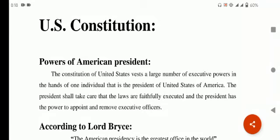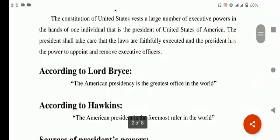US کے constitution میں یہ بات لکھی گئی ہے کہ تمام executive powers جو ہیں وہ ایک بندے کے ہاتھ میں دی جائیں گی — President of US. The president shall take care that the laws are faithfully executed. جو president ہوگا US کا اس کا یہ کام ہے کہ وہ laws کو faithfully execute کروائے ملک میں، اور اس کے پاس یہ بھی اختیار ہے کہ وہ اپنے executive officers کو appoint بھی کر سکتا ہے اور remove بھی کر سکتا ہے۔